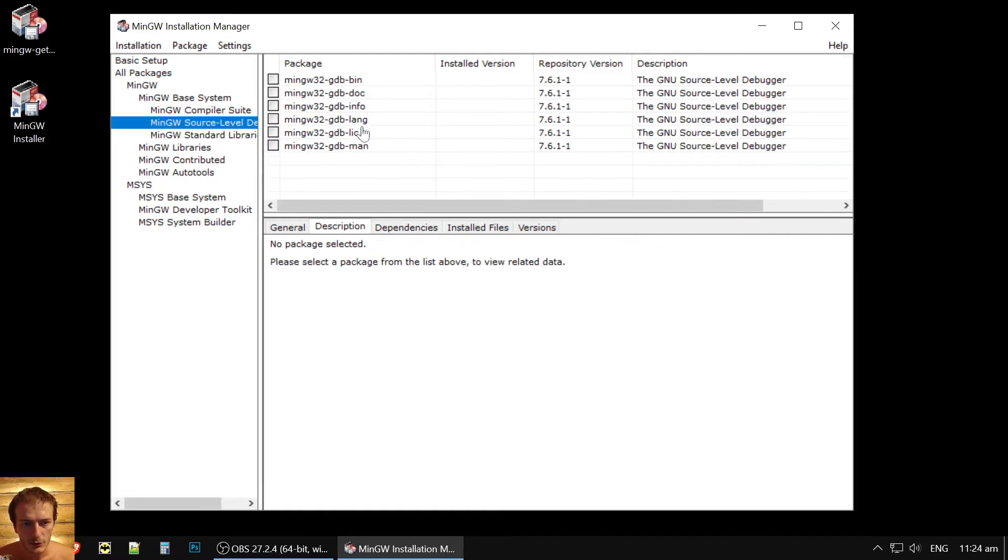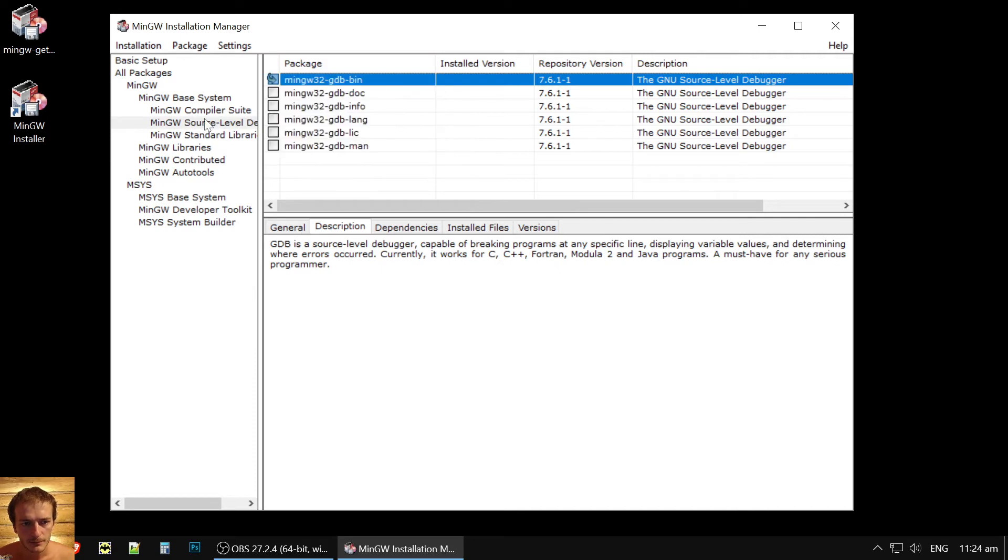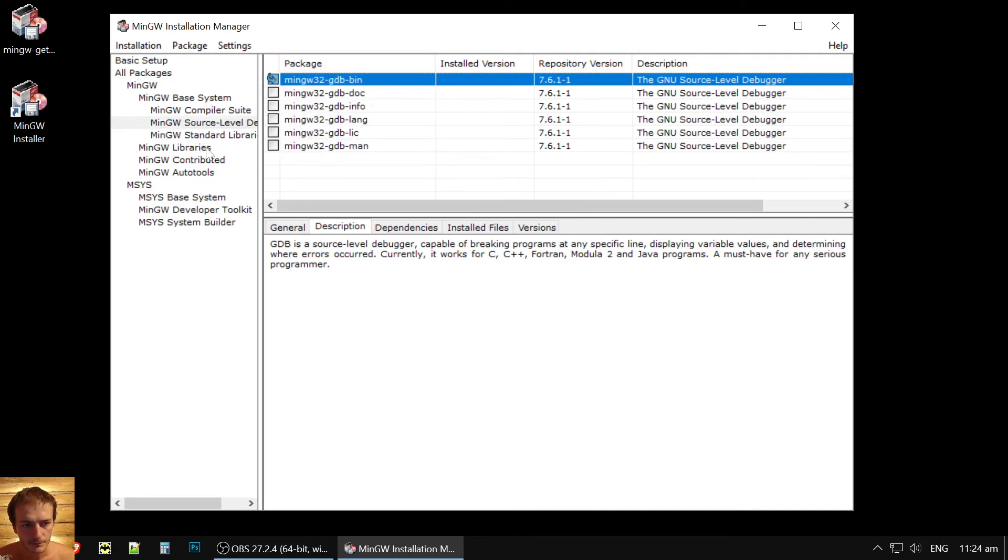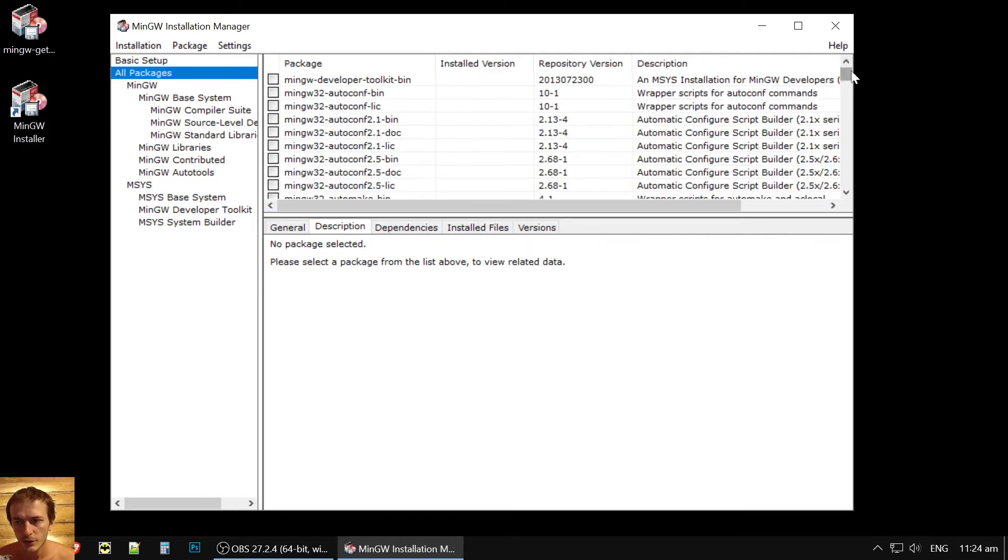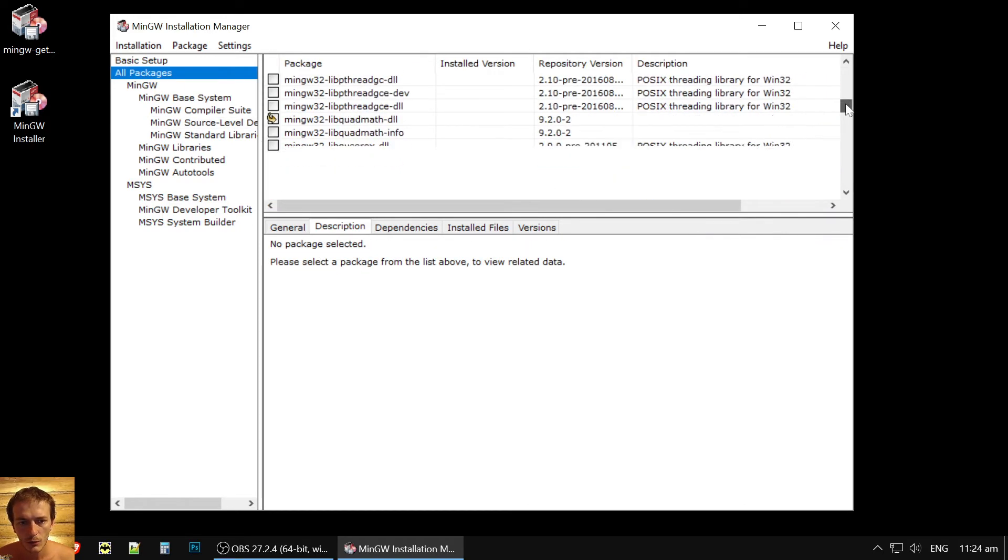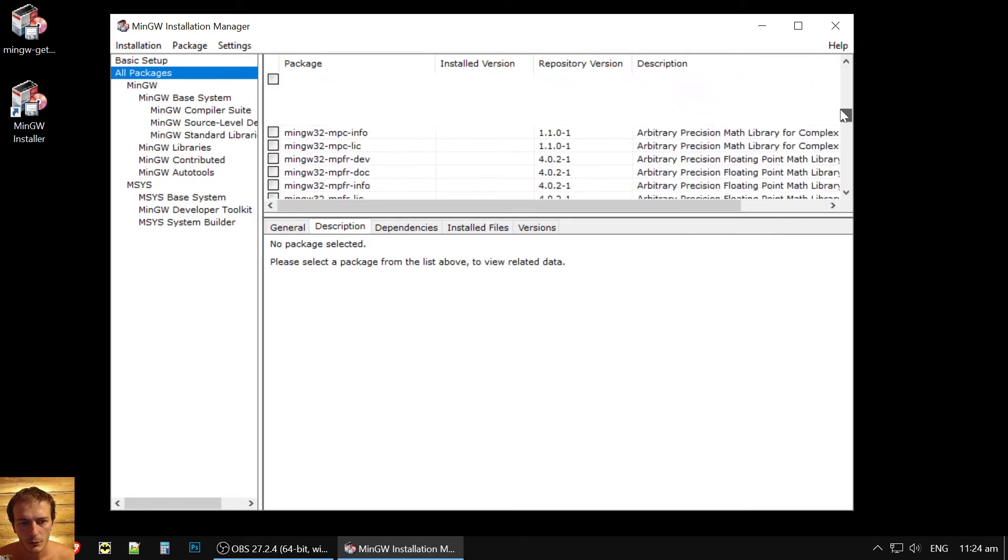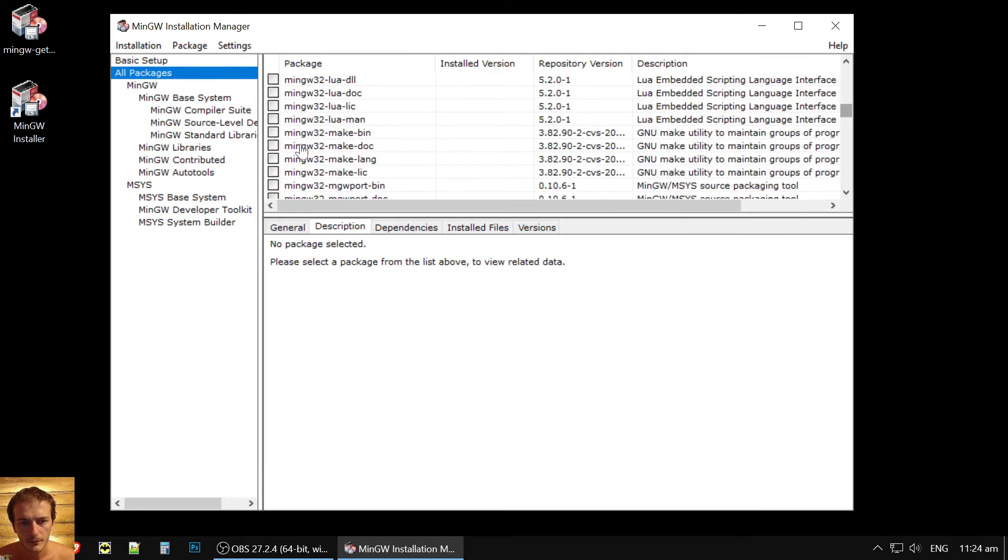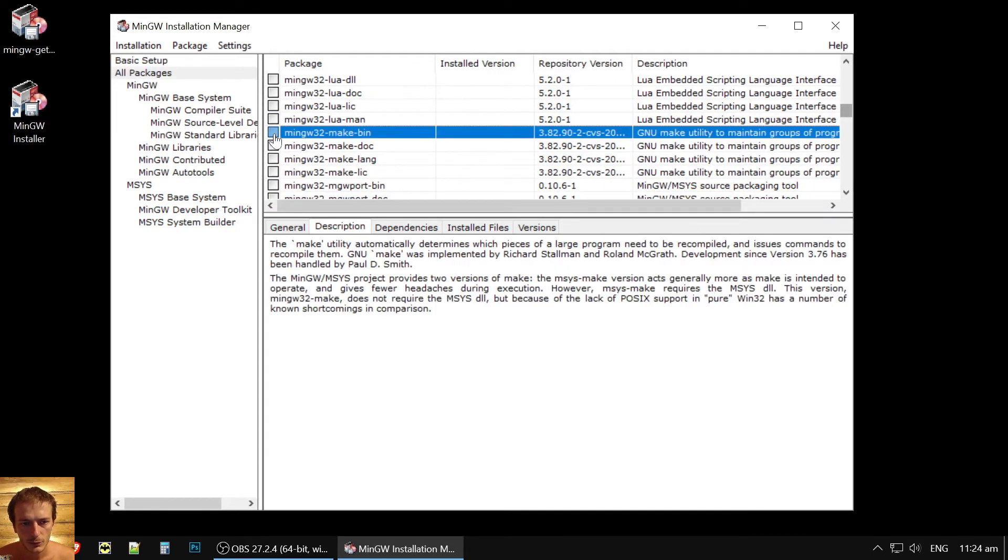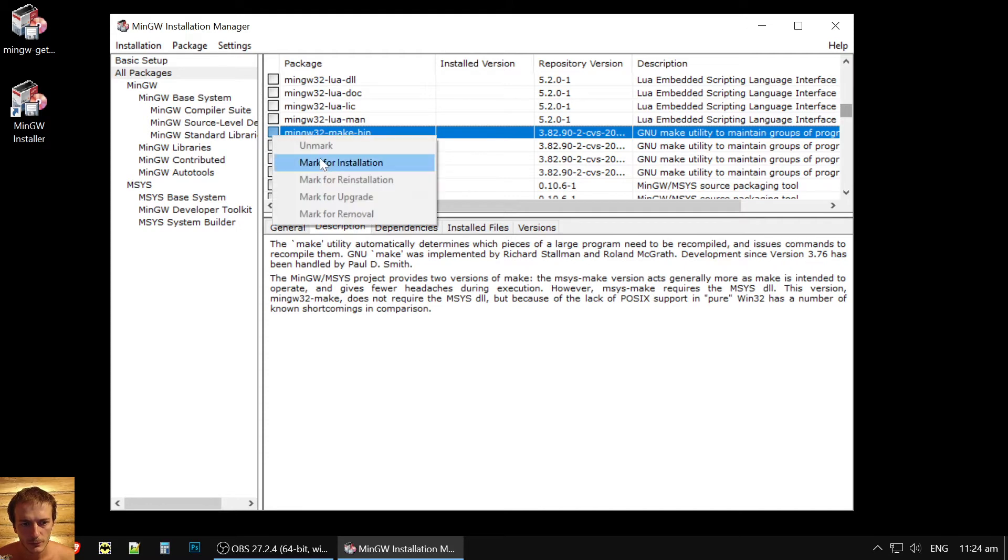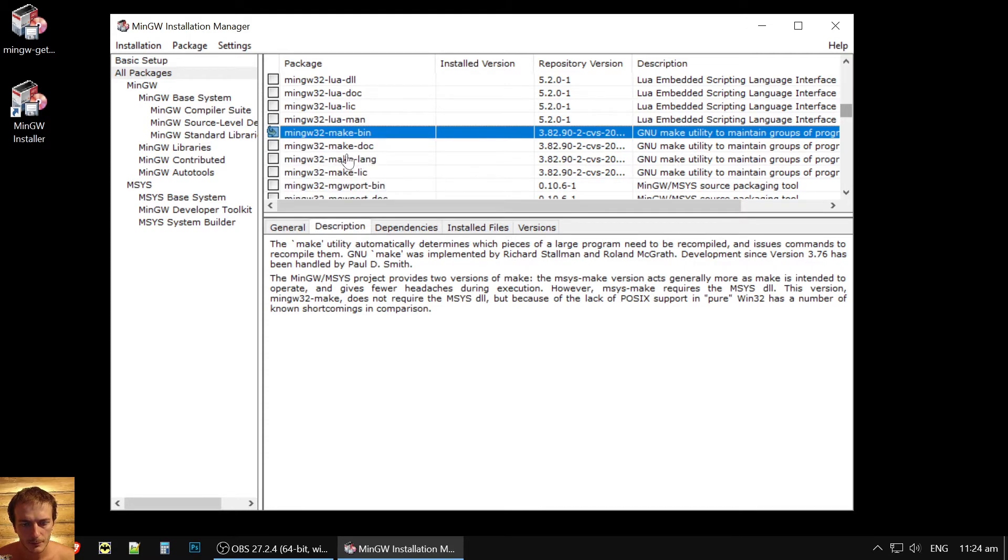Then we also want debugger. In source level debugger, here we also get bin file. And we need make. Of course, we will need make to compile our programs to run them. That's it actually.